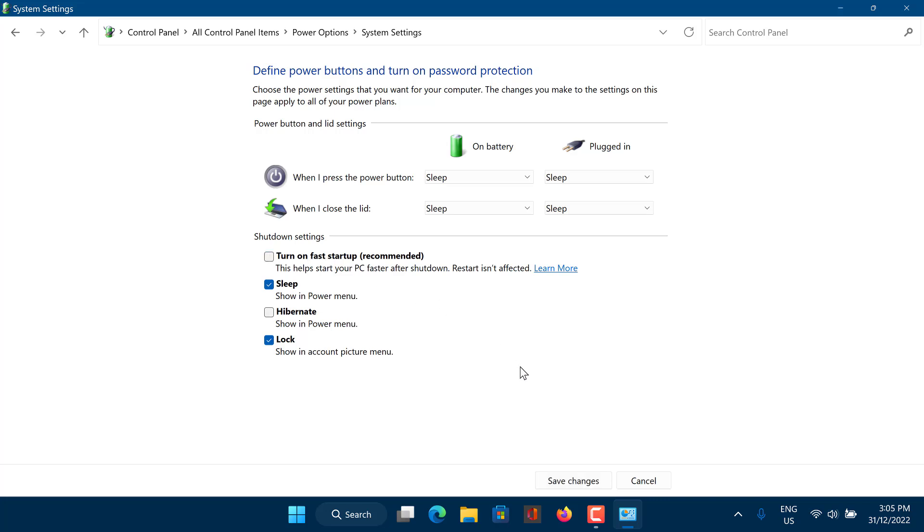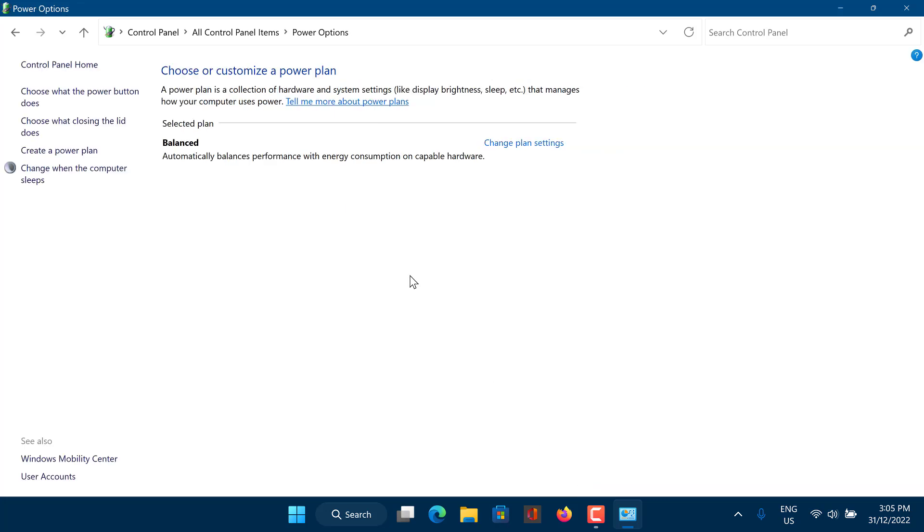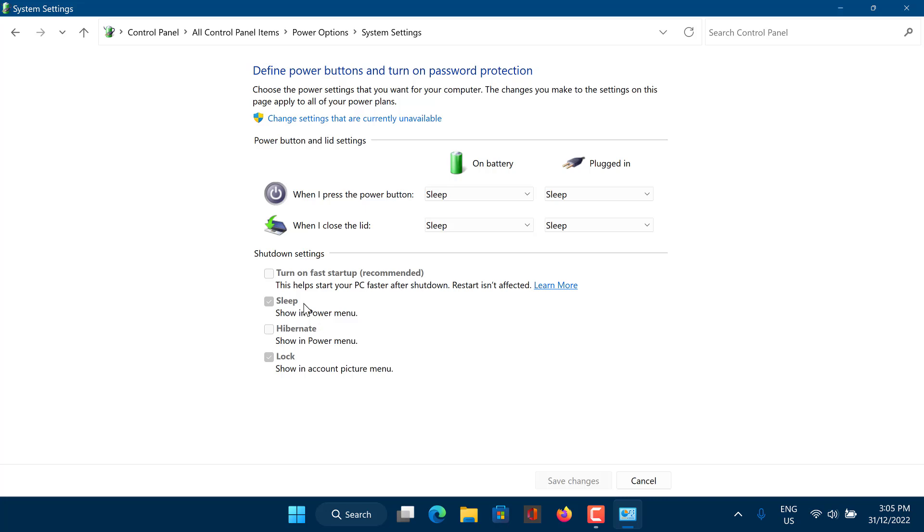Please note that if this box is already unchecked or you don't see it on the list, your computer doesn't support this feature or it's already disabled.